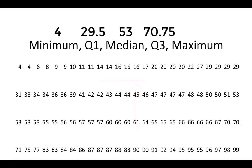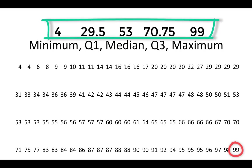And finally, the maximum, which is our largest value. The largest value in this distribution is 99. This gives us our five number summary.